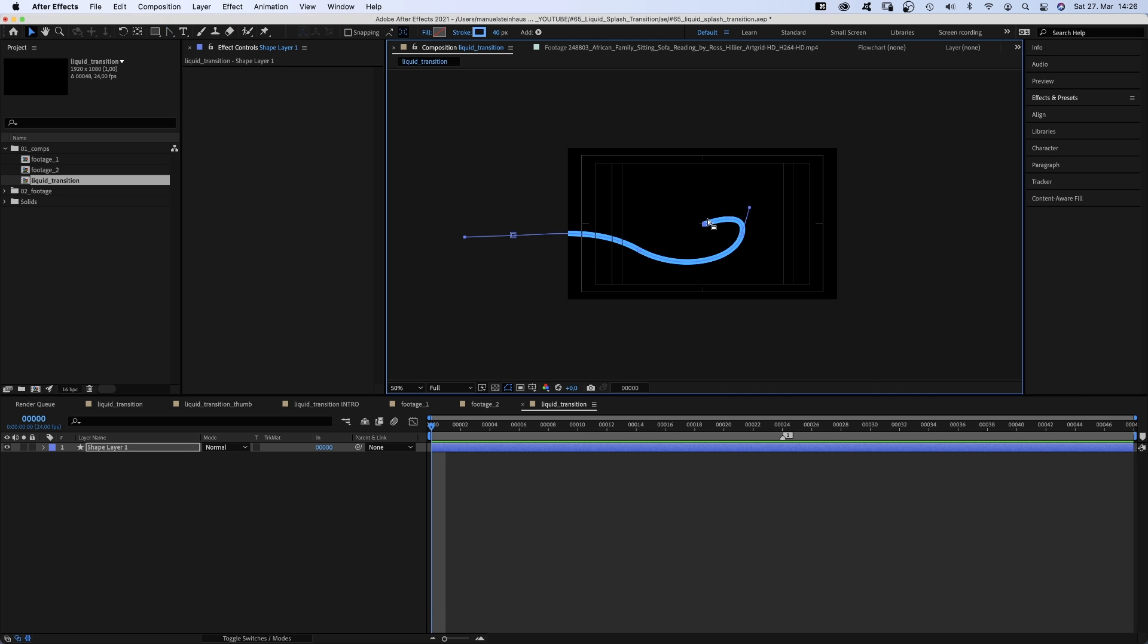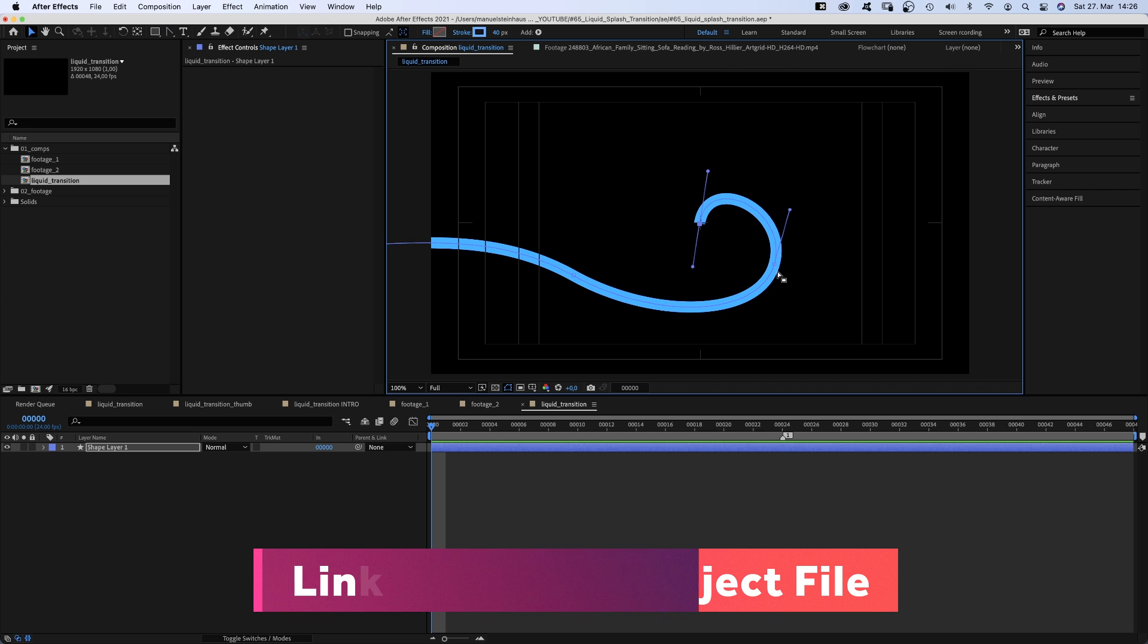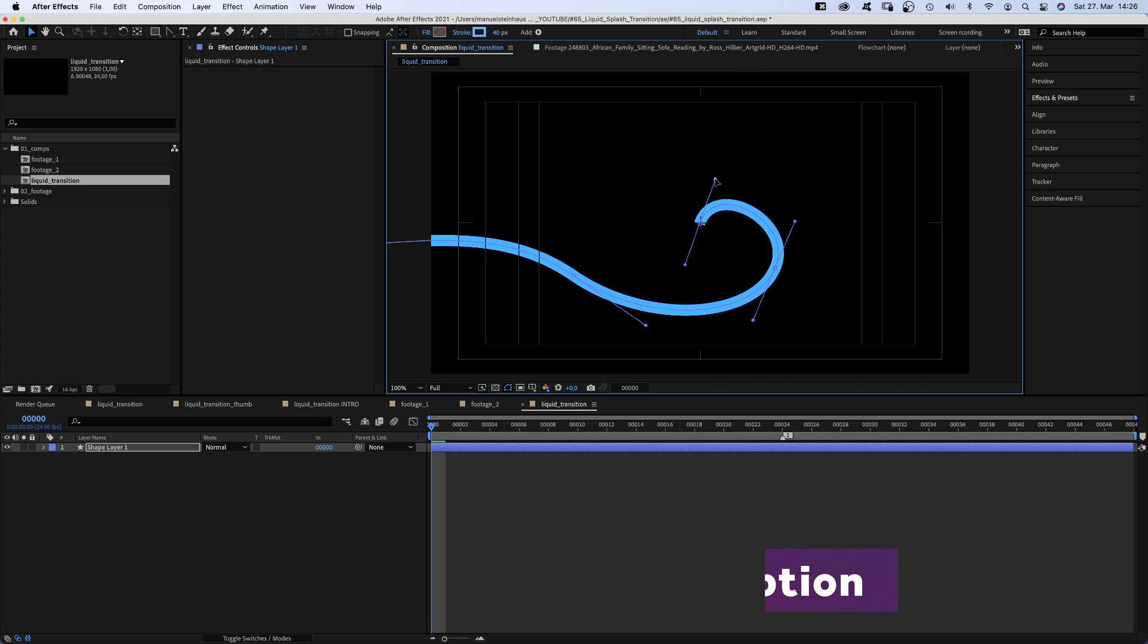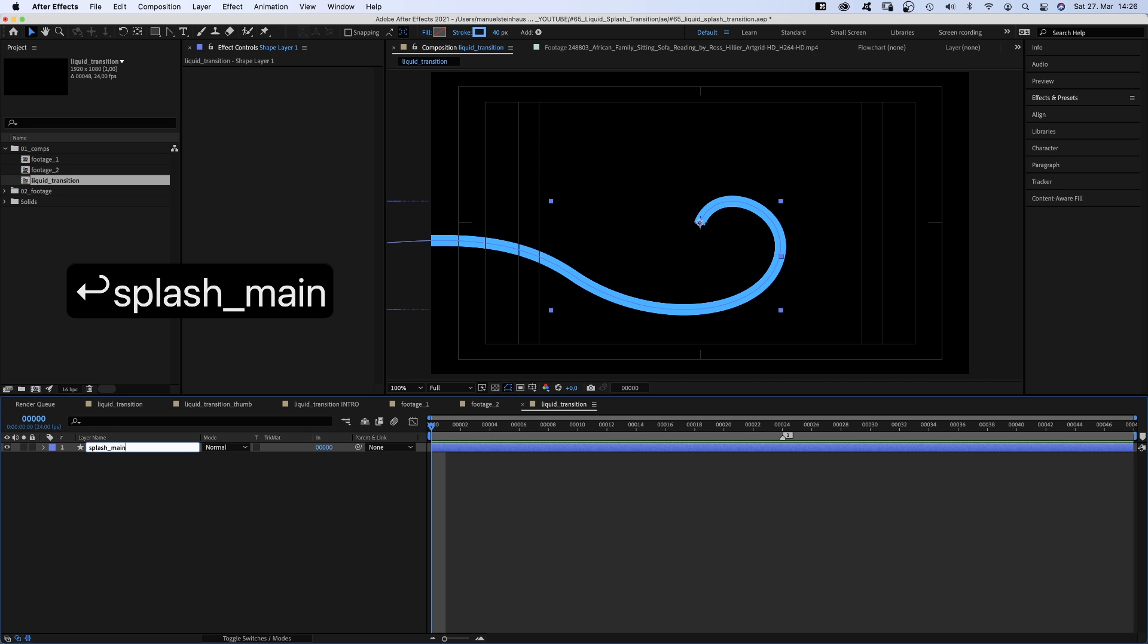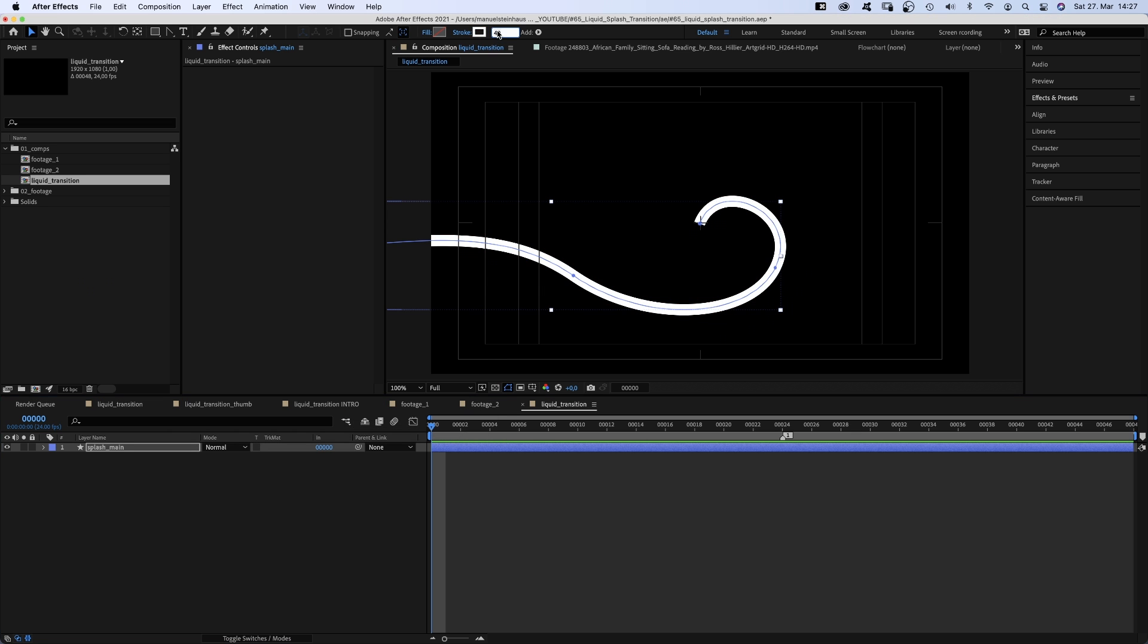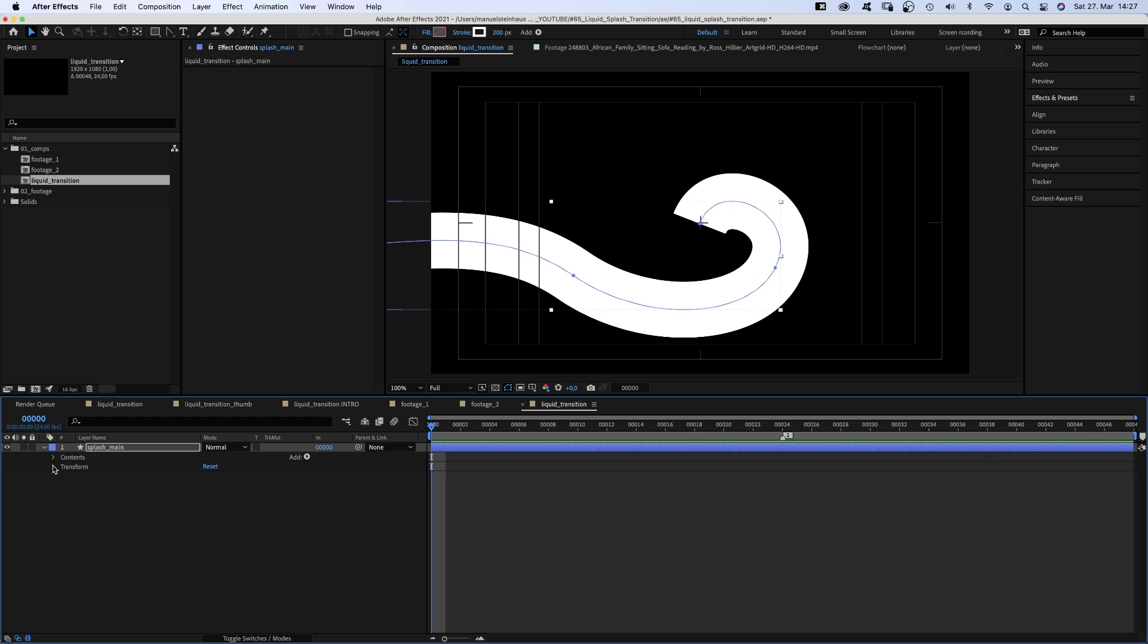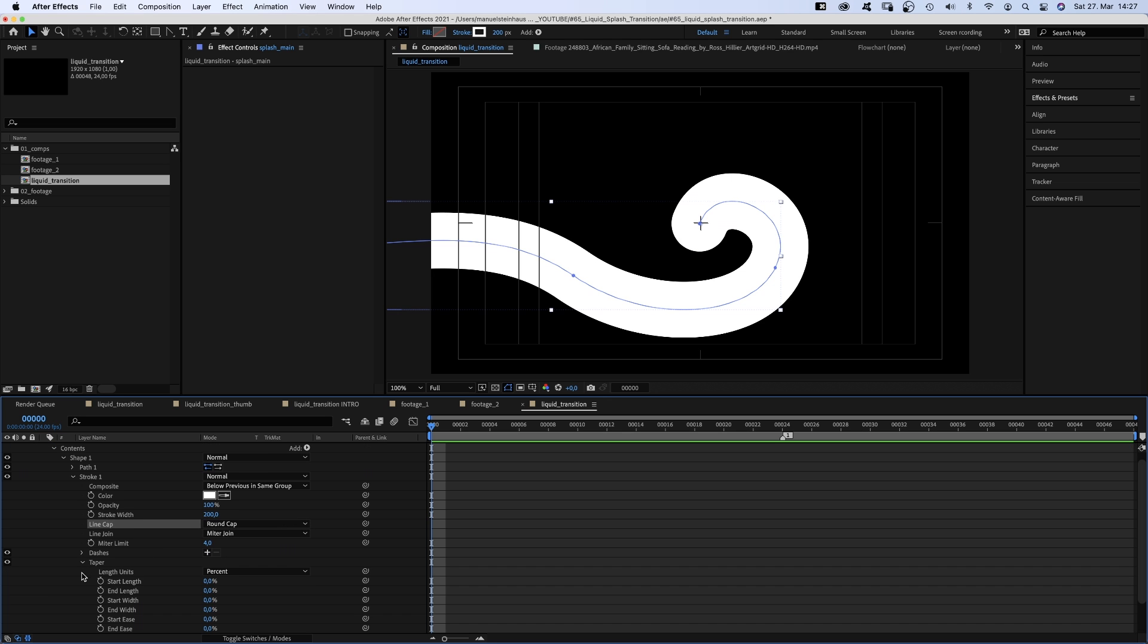We use the convert vertex tool to drag handles and form nice curves. We name it splash main. No fill, stroke wide, really big, 200 pixels. We open the contents property, go into stroke 1 and set line cap to round cap. We open the taper settings and set the start length to around 90%.